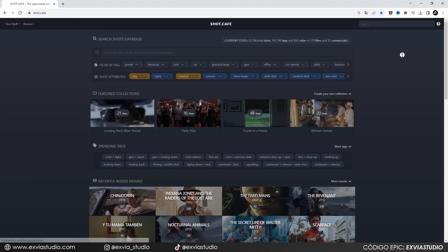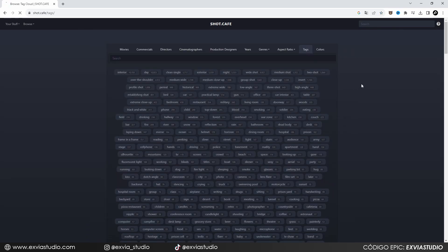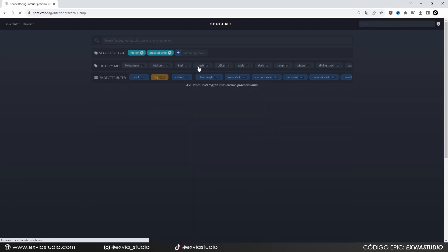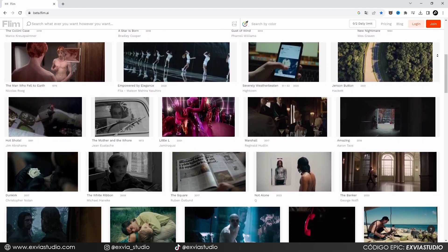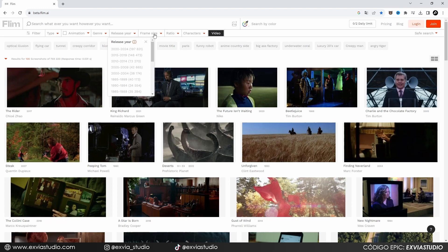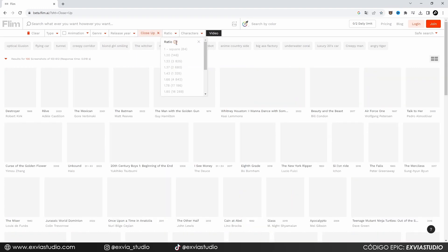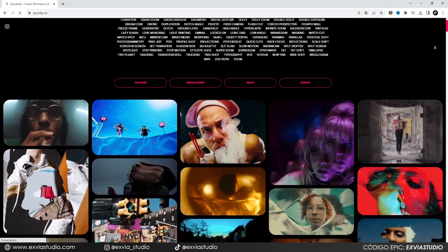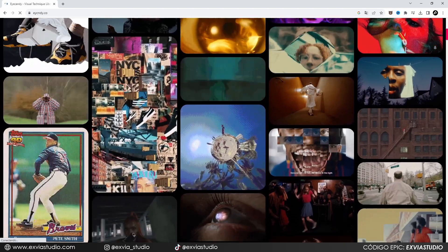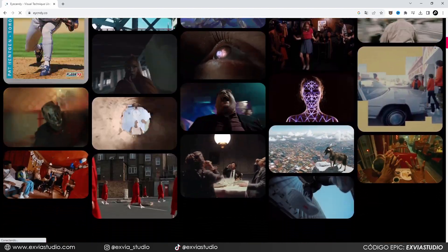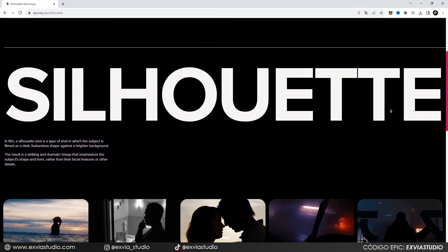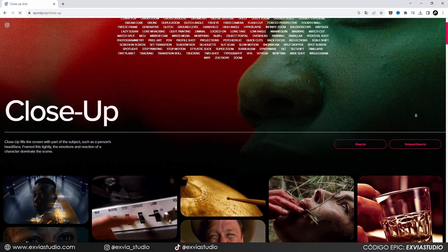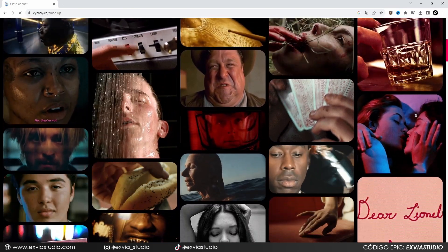In third place: Shot.cafe, where you can find and submit interesting screenshots from movies and commercials, and sort them by tags, colors, objects, and descriptions. In second place: flimp.ai, where you can find film screenshots and search them by camera aspects like frame size, aspect ratio, and characters in the scene. And finally, in first place: iCandy.co — here you can find examples of every existing camera movement, film technique, transition, effect, and breakdown. And there are not only screenshots — you can also find videos and gifs demonstrating how all these camera movements and effects should look. Definitely one of the best webpages for inspiration and learning about filmmaking.